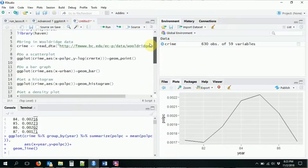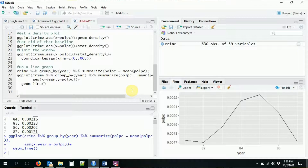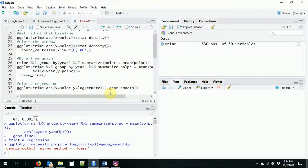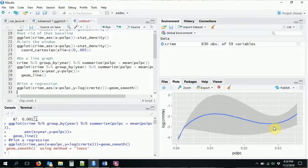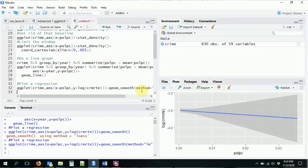One last geometry I'll show you is geom_smooth, which you can use to plot regressions. Going back to our scatter plot of log crime rate on police per capita — instead of geom_point we use geom_smooth. By itself, geom_smooth plots a LOESS fitted curve, which isn't always what we want in economics. But we can pick other methods — by specifying method = 'lm' it will plot a straight regression line with confidence intervals around it.